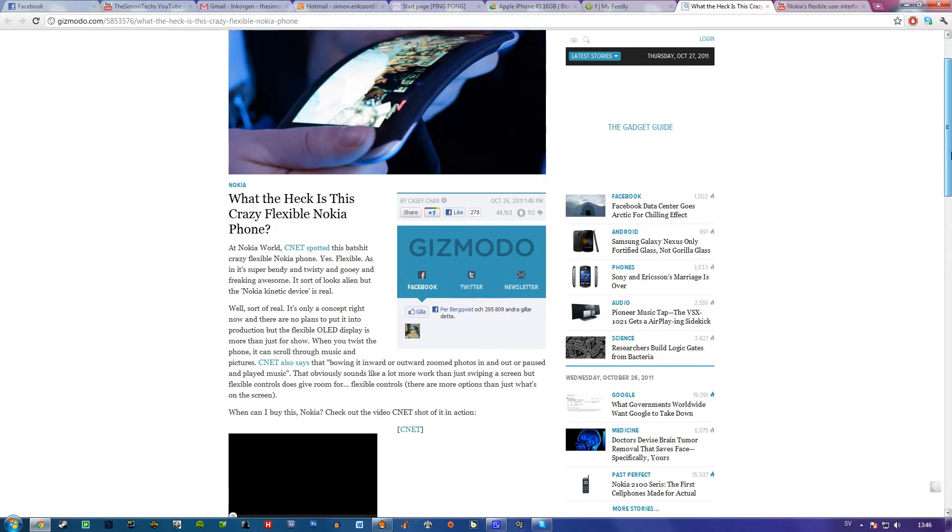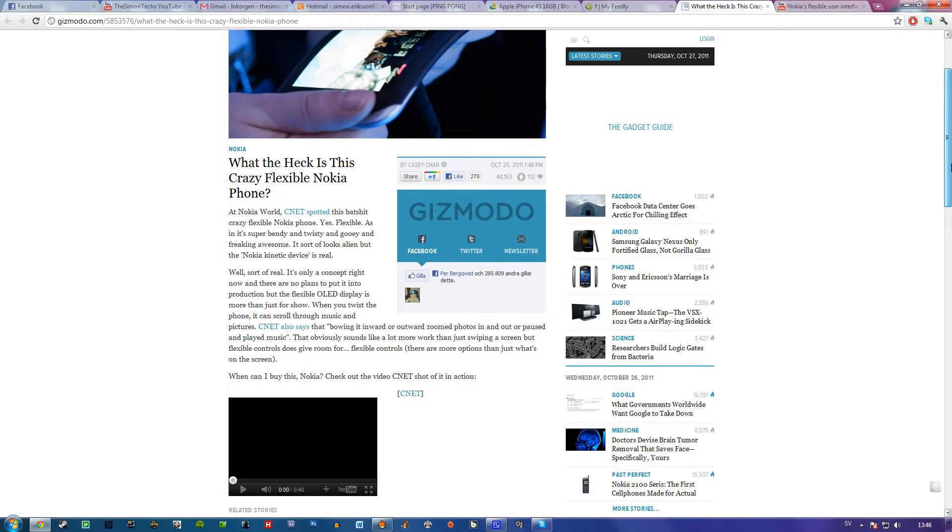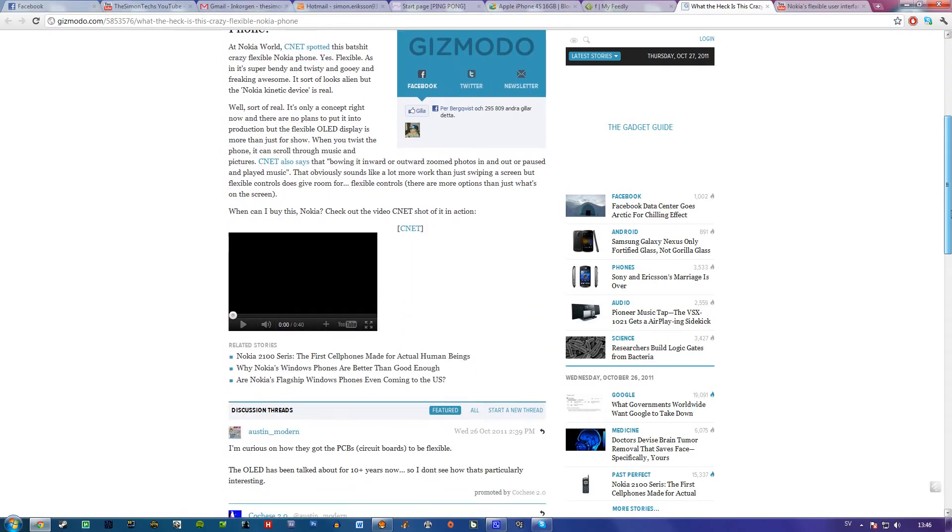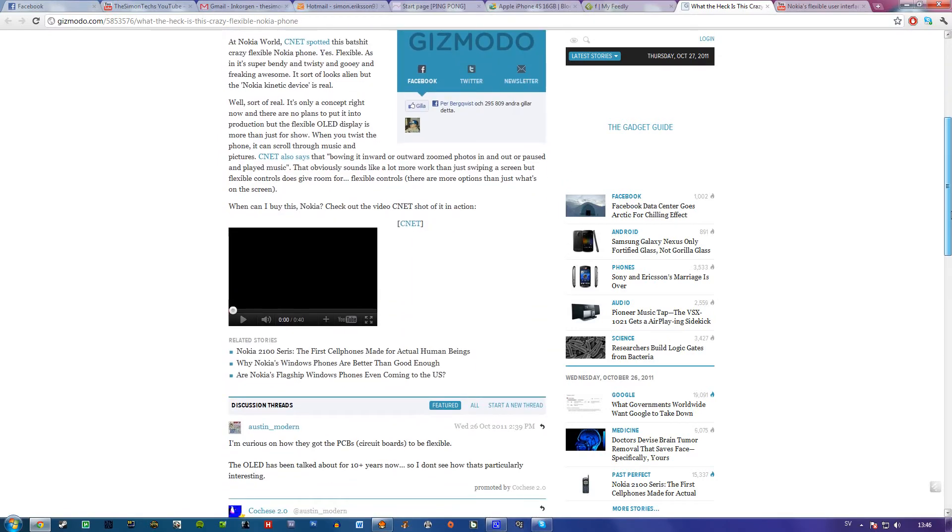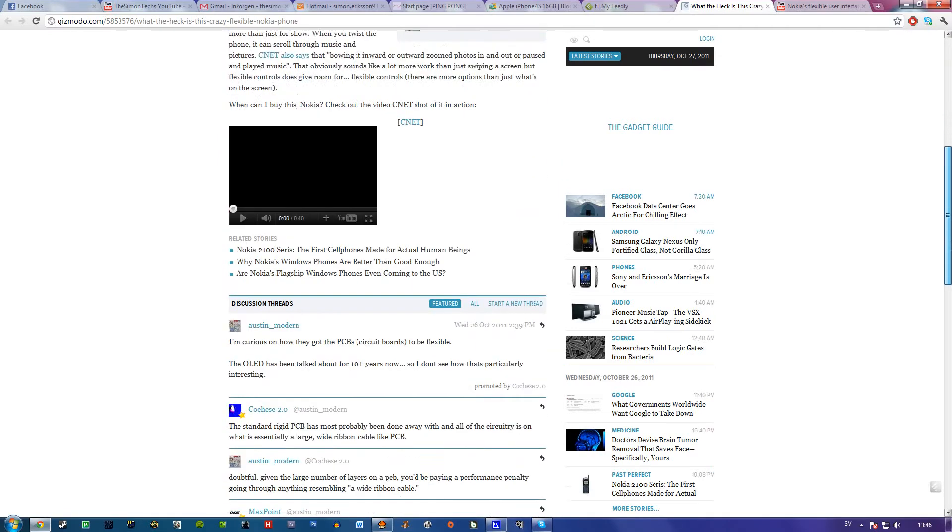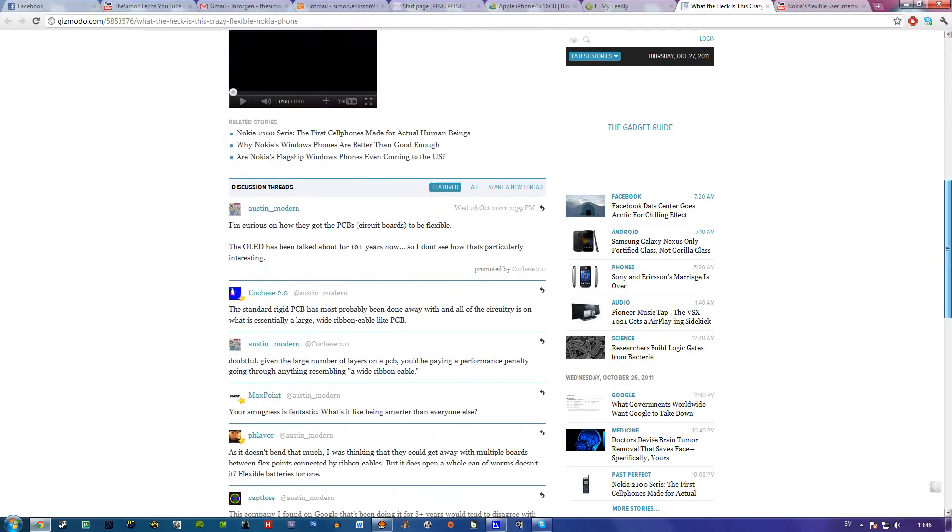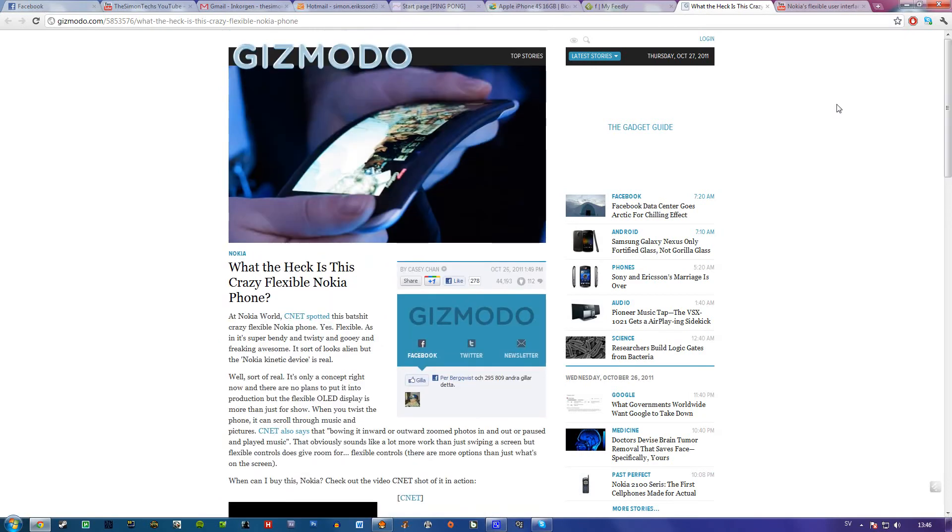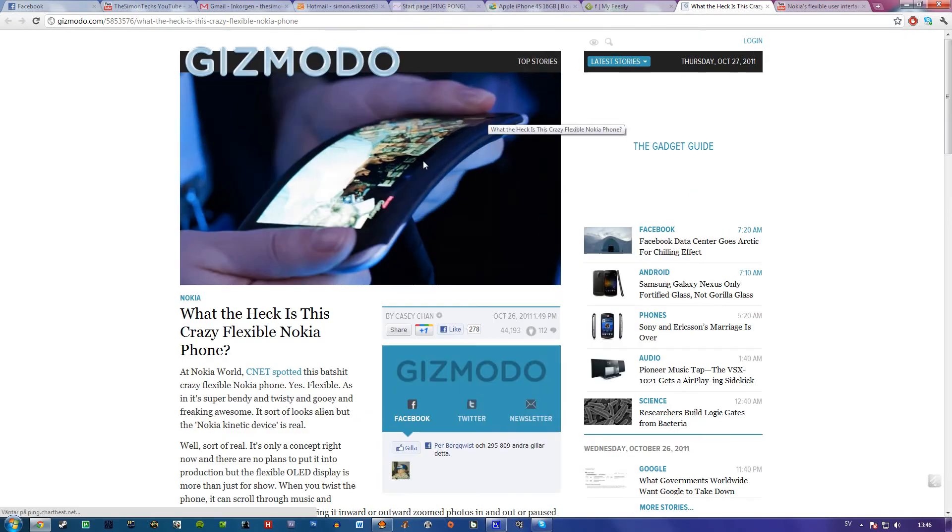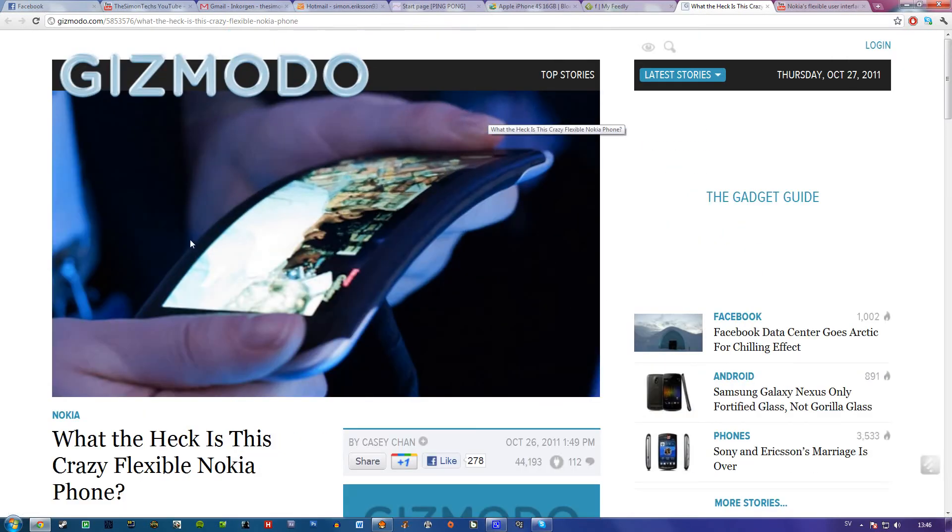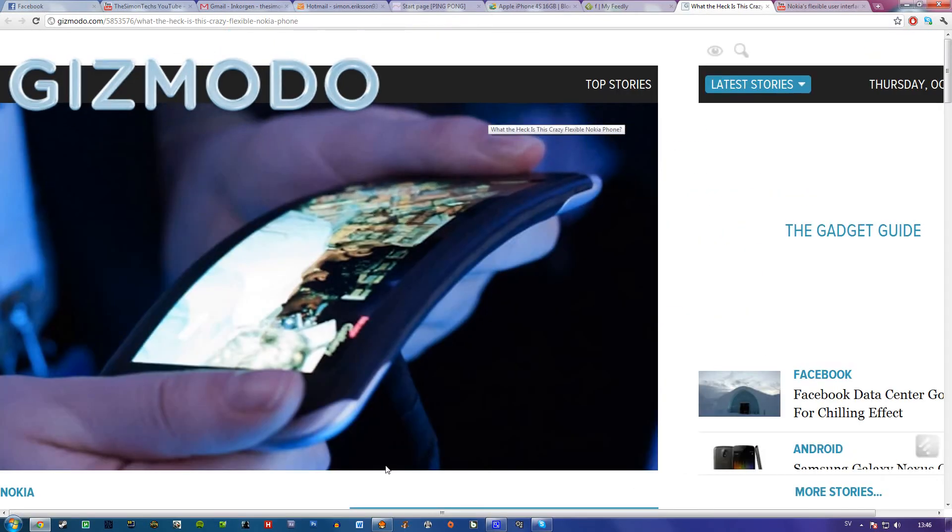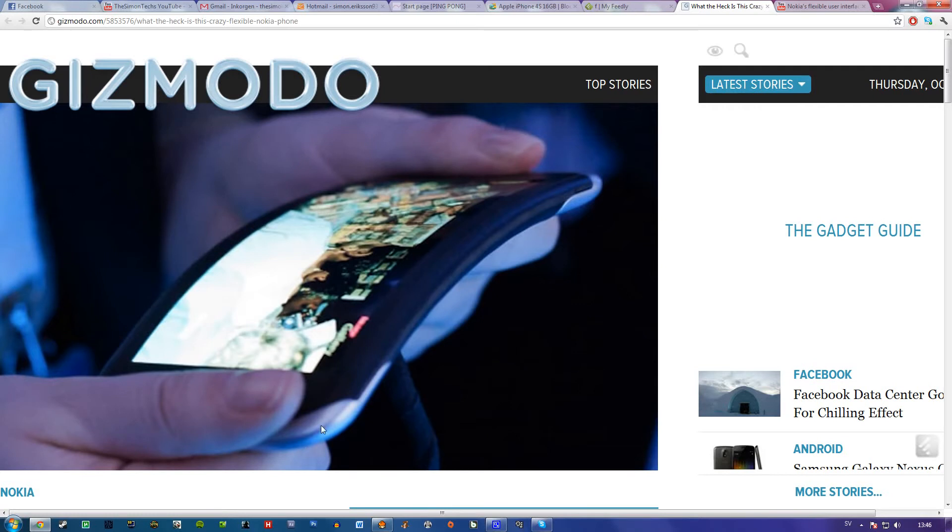Nokia should be more known. They're doing some really awesome stuff here. Seriously, this is just sick.